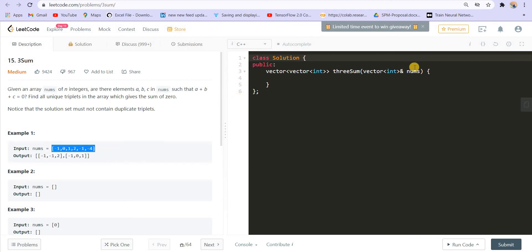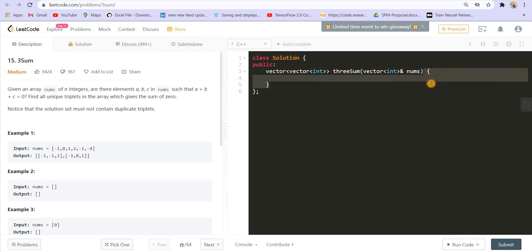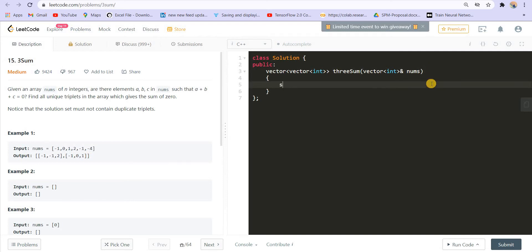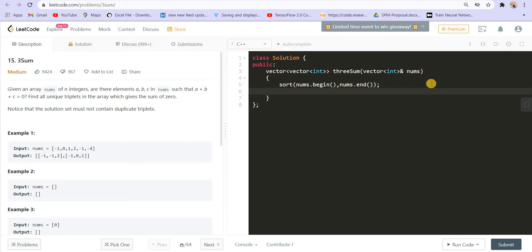Let us first sort the array — this is the first step. Sort nums.begin to nums.end. Now this array is sorted. I want this problem to get reduced to the two-sum problem. For that I should know one of the numbers a, b, or c. If I know one of these numbers then I will be left with only two numbers and that problem statement will be the same as the two-sum problem.